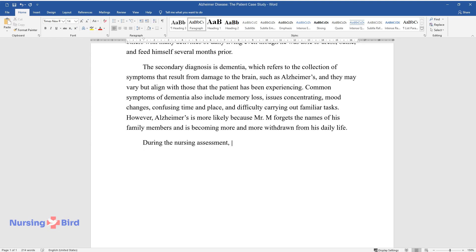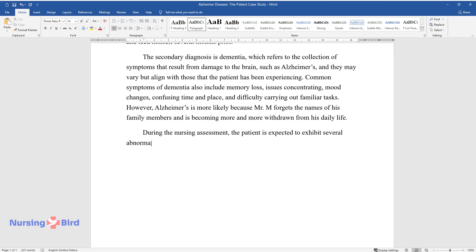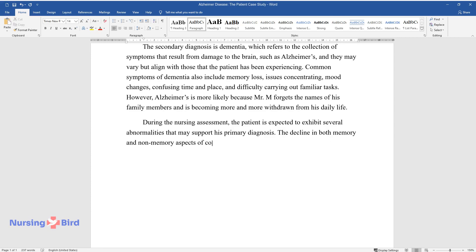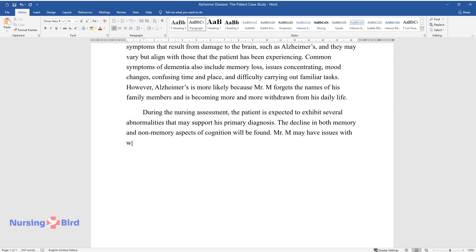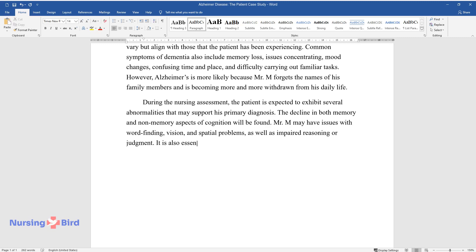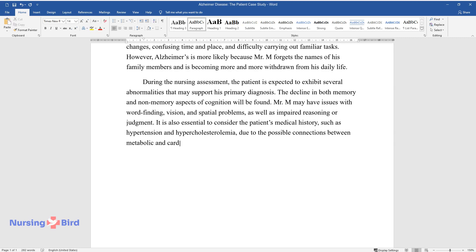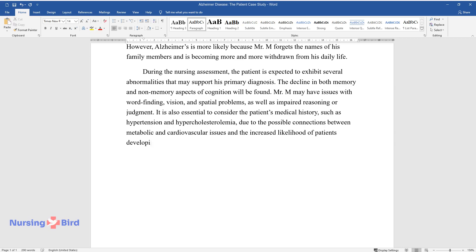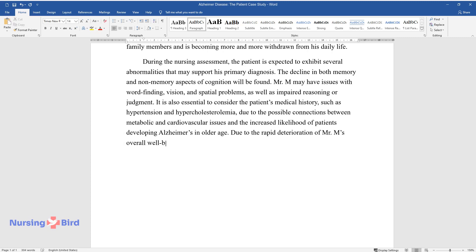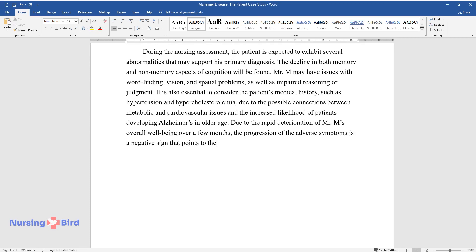During the nursing assessment, the patient is expected to exhibit several abnormalities that may support his primary diagnosis. The decline in both memory and non-memory aspects of cognition will be found. Mr. M may have issues with word-finding, vision, and spatial problems, as well as impaired reasoning or judgment. It is also essential to consider the patient's medical history, such as hypertension and hypercholesterolemia, due to the possible connections between metabolic and cardiovascular issues and the increased likelihood of patients developing Alzheimer's in older age. Due to the rapid deterioration of Mr. M's overall well-being over a few months, the progression of the adverse symptoms is a negative sign that points to the need for an intervention.